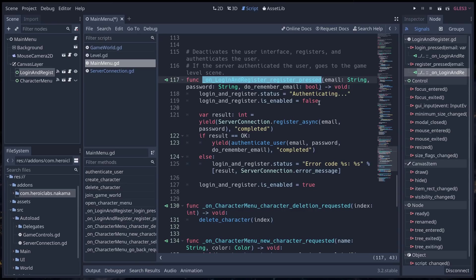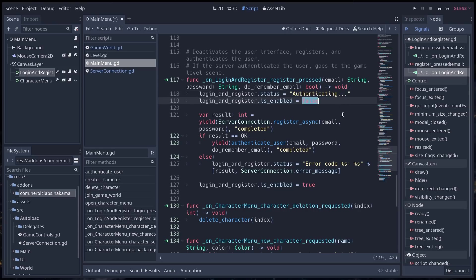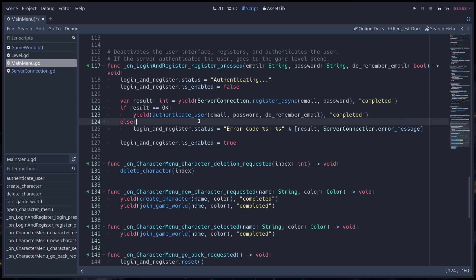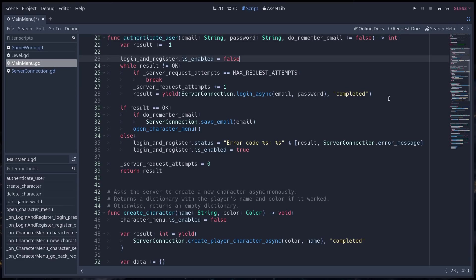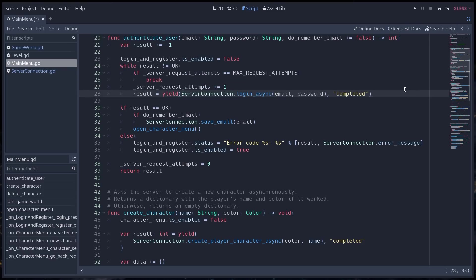This one connects to the main menus on login and register, register pressed there. That's going to set the interface to saying it's authenticating, it disables the interface, and then it's going to call a few functions that are asynchronous. You can see the yield keyword used quite a lot in the project here. So first, we register a new account, and if we manage to register it, we are going to authenticate you. Authentication happens through the authenticate user method of main menu.